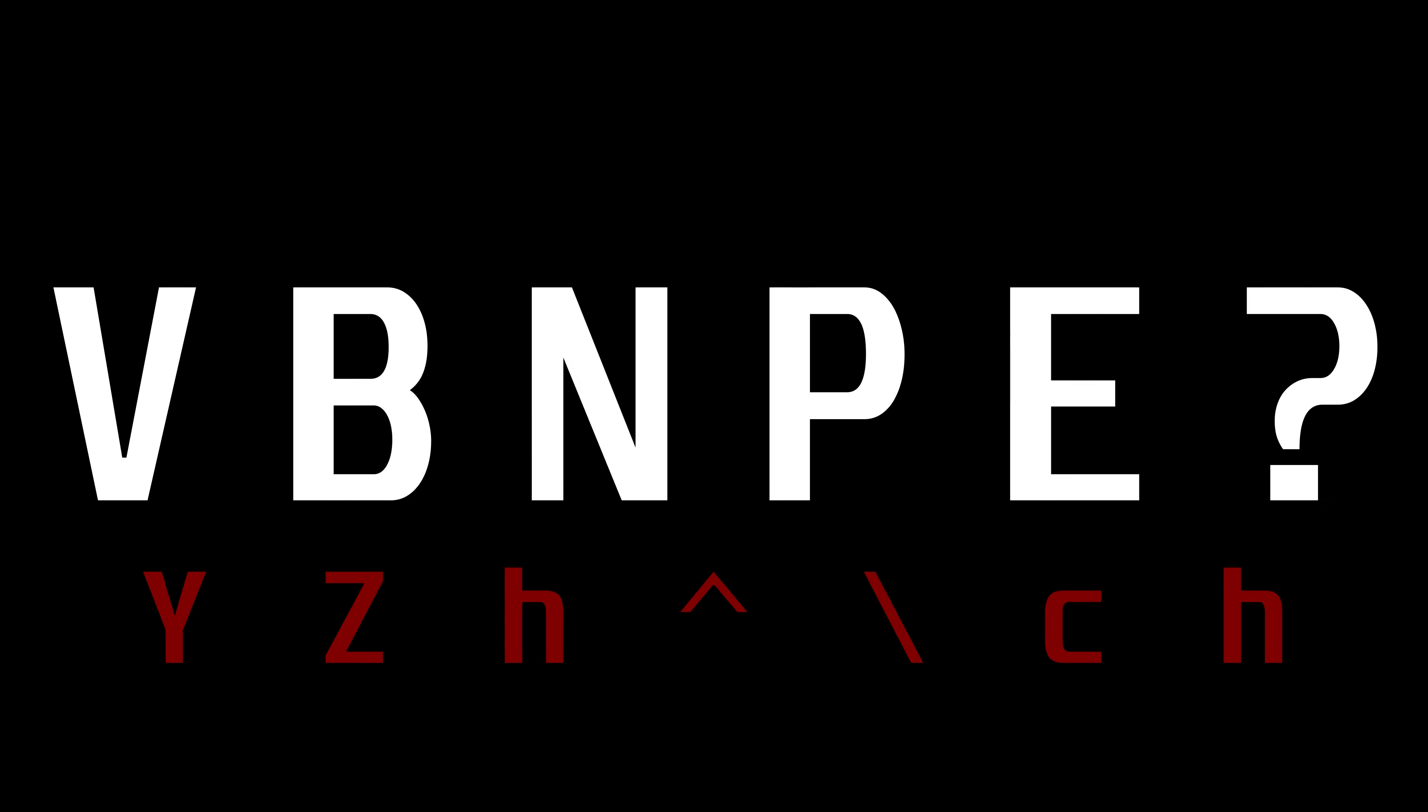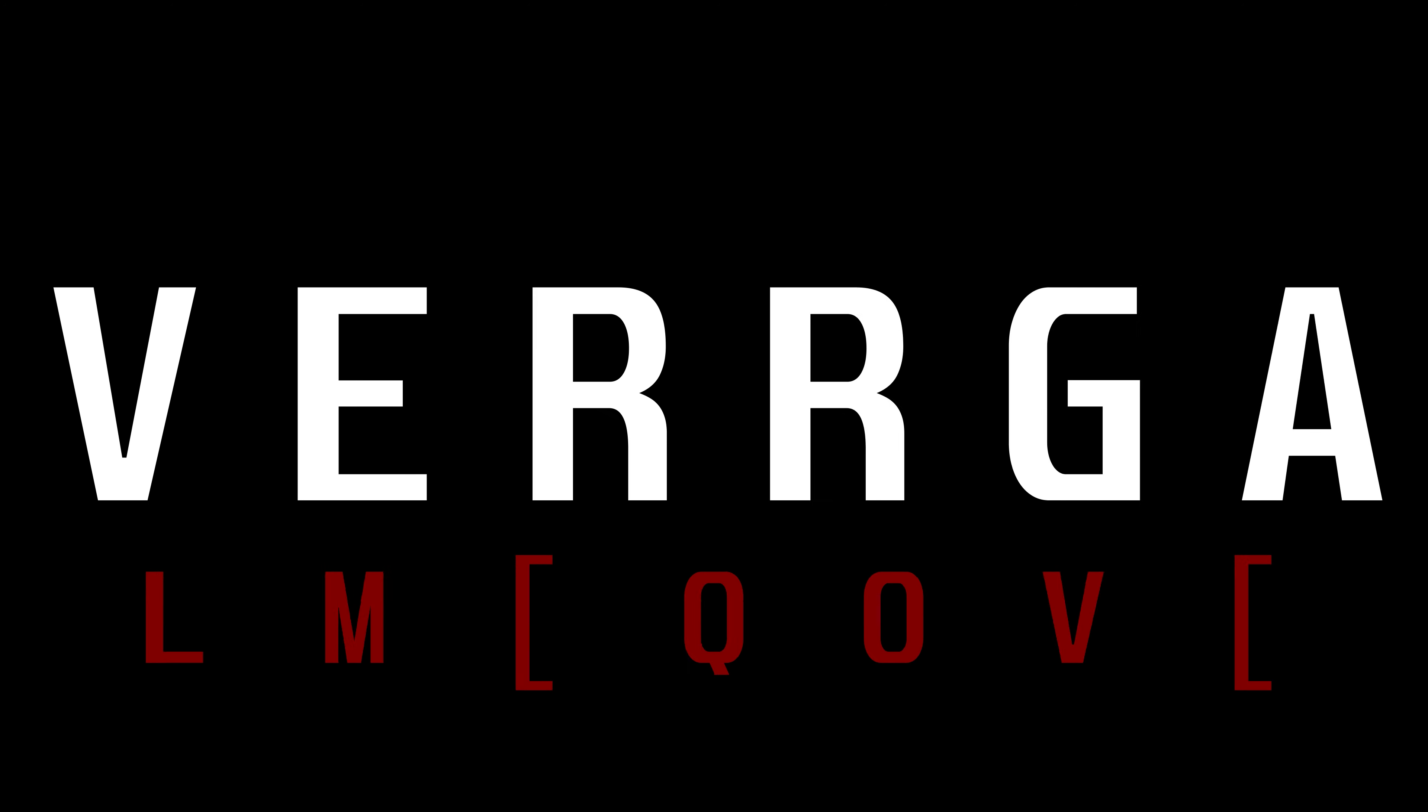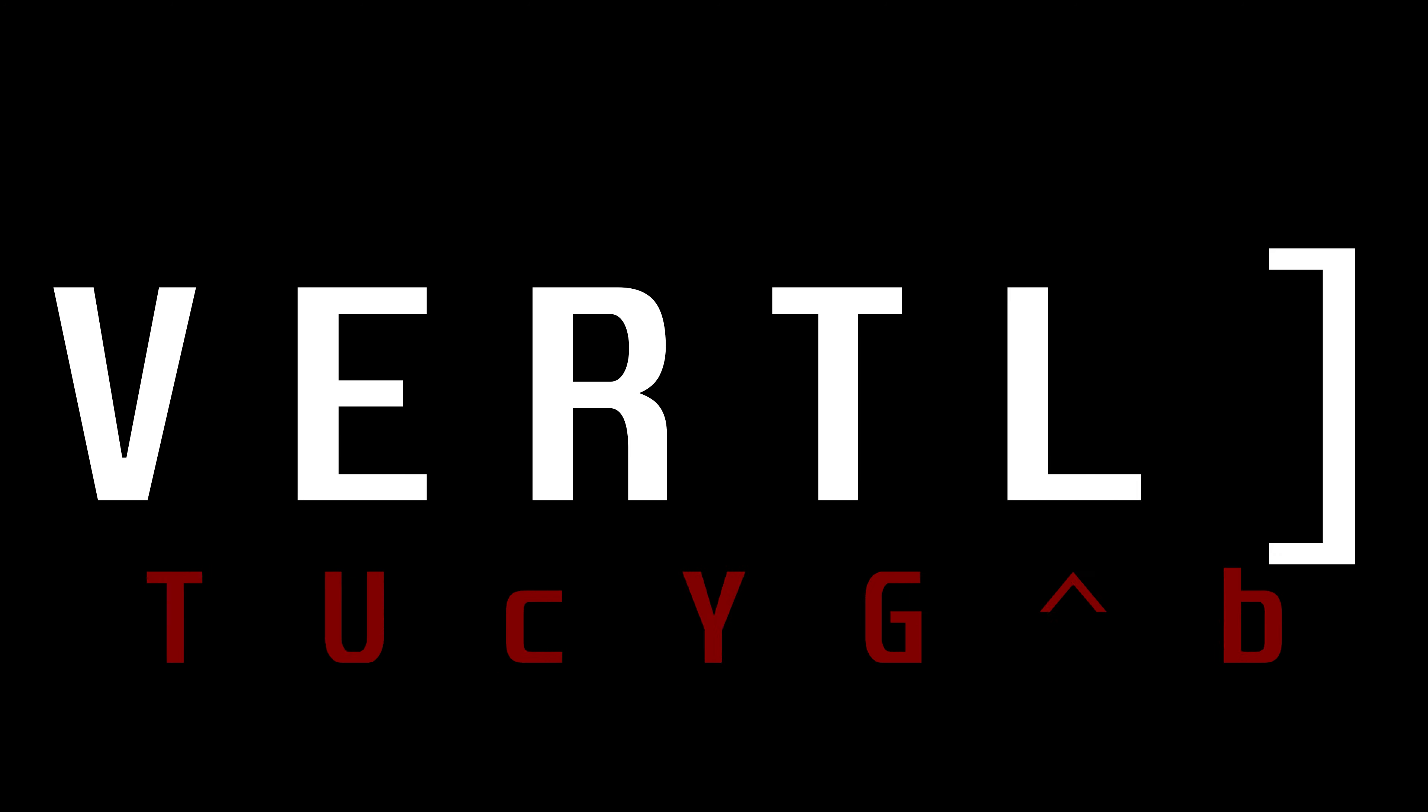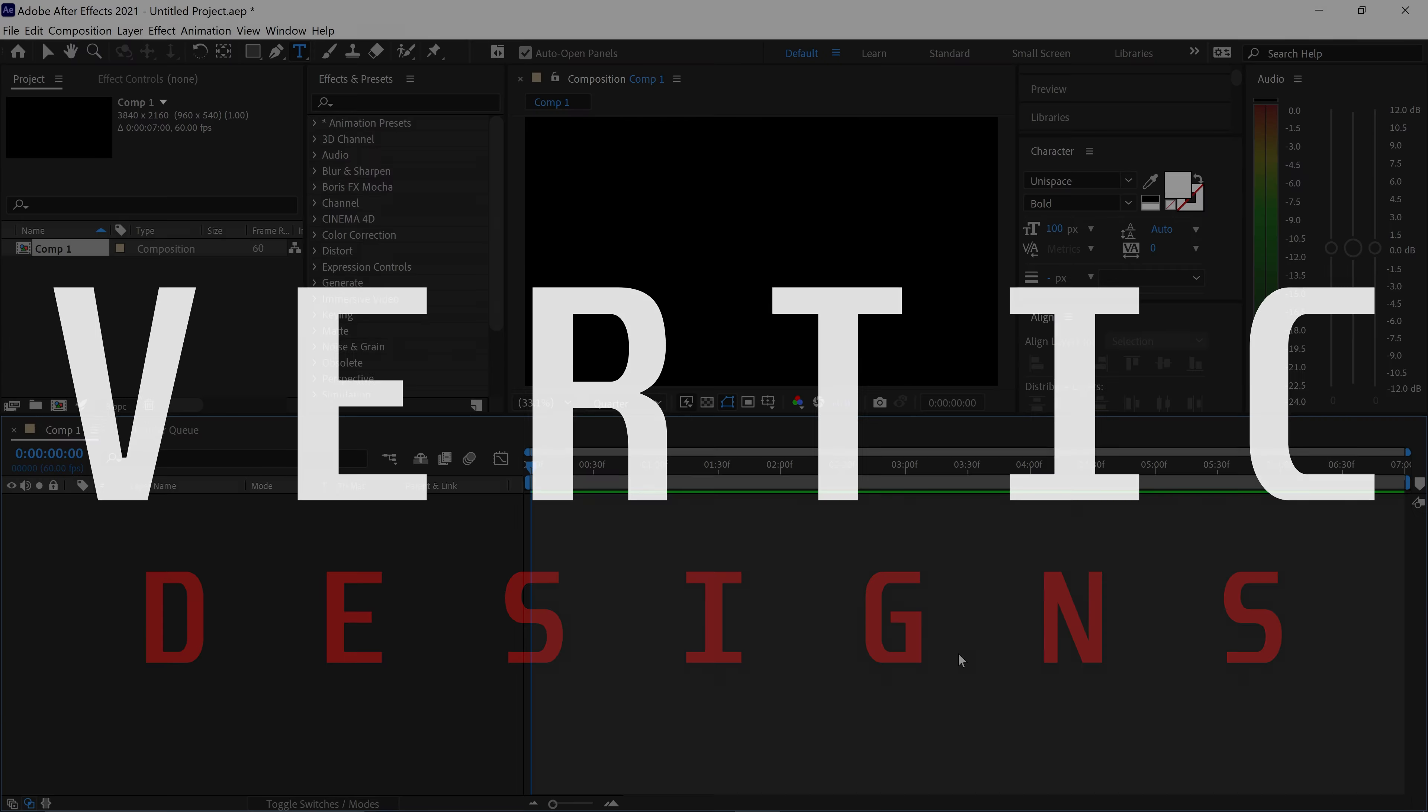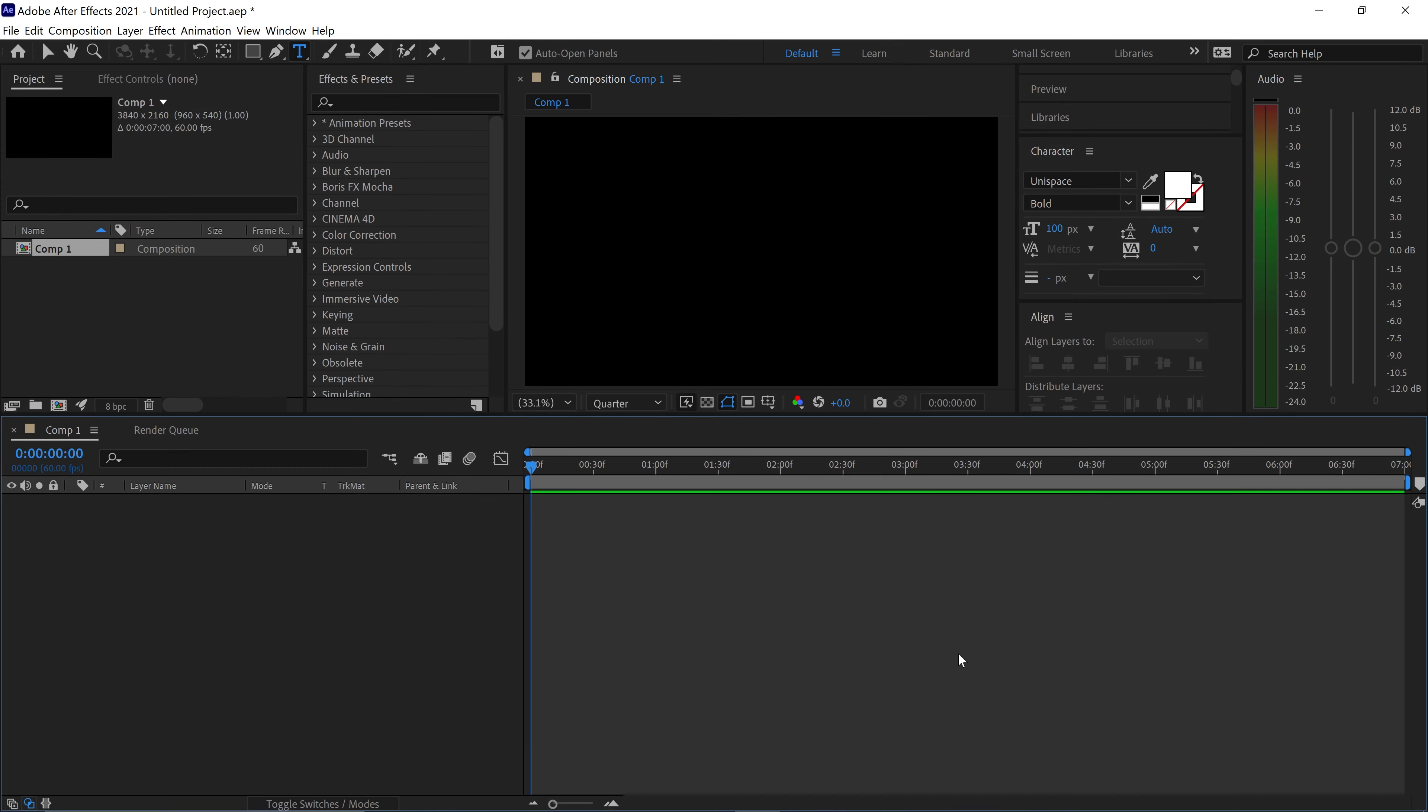You know those scenes in films where the text is randomly generated and then it reveals itself? Well for this After Effects tutorial we're going to take a look at how to create the random letter reveal effect.